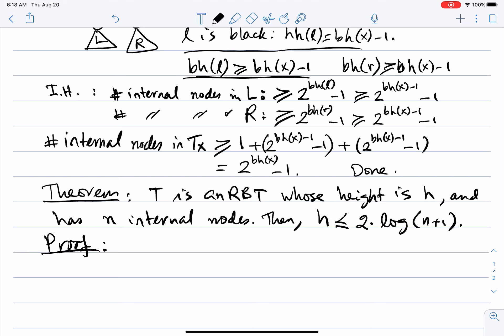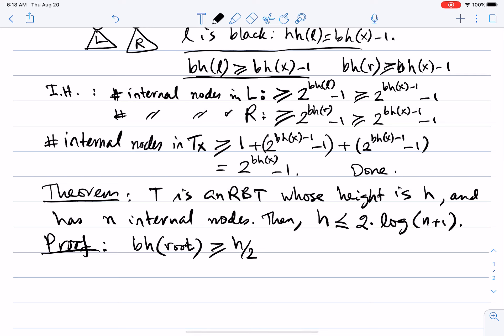Why is the black height of the root ≥ h/2? By contradiction: if it were false, more than half the nodes on some path from root to leaf would be red, which would force at least one red node to have a red child, violating property four of red-black trees. So draw a few trees and convince yourself that bh(root) ≥ h/2.